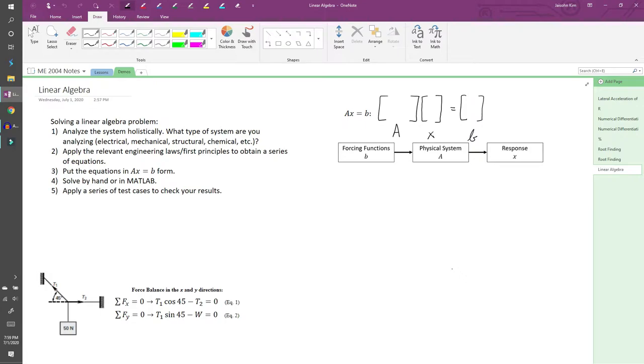Linear algebra problems involve solving many equations simultaneously to compute many unknown quantities. Solving a linear algebra problem can be distilled into the following steps.